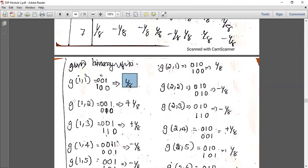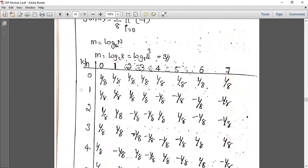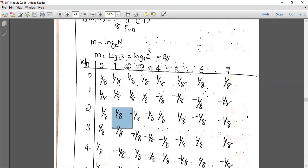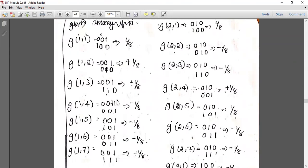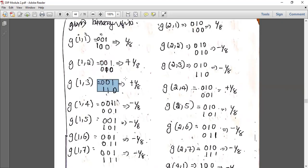For g(1,2): n equals 1, k equals 2. Binary of 1 is 0,0,1. Binary of 2 is 0,1,0; its reverse is 0,1,0. The number of overlaps is 0, so the sign is positive: 1 by 8. For g(1,3): binary of 1 is 0,0,1; binary of 3 is 0,1,1, reversed is 1,1,0. There is no overlap, so the sign is positive: 1 by 8.